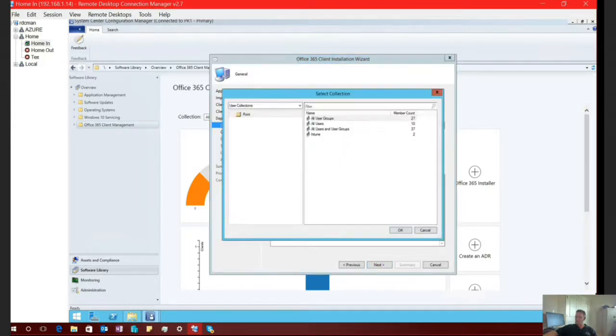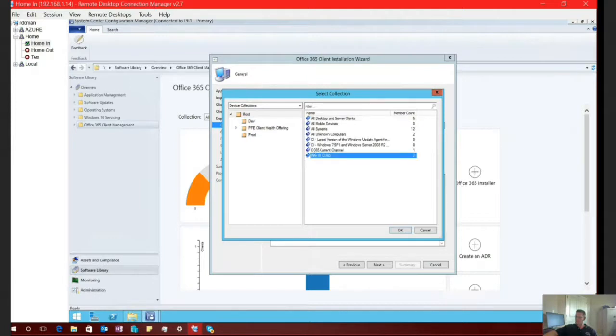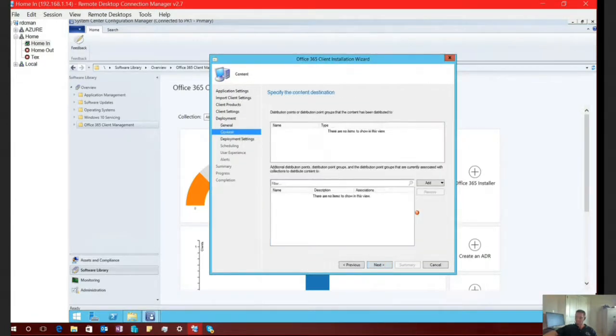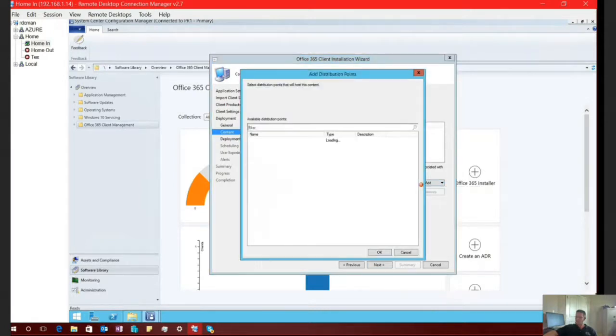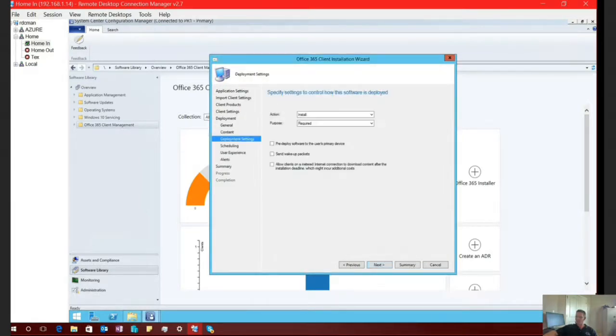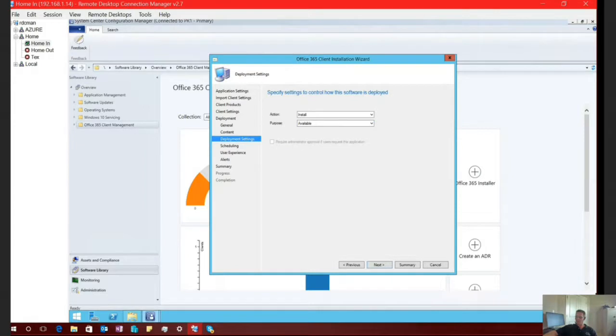And I'm going to say, yes, I do want to deploy this application now. And next. So here, I've got to select my collection in which I'm going to deploy this application to. So I am going to deploy this to a device collection or a system. So I have a collection pre-built here, Windows 10, Office 365. Select OK. And select next. This is just getting the content out there on my distribution point. Remember, from an SCCM perspective, a distribution point is nothing more than a fancy file server. And select next.